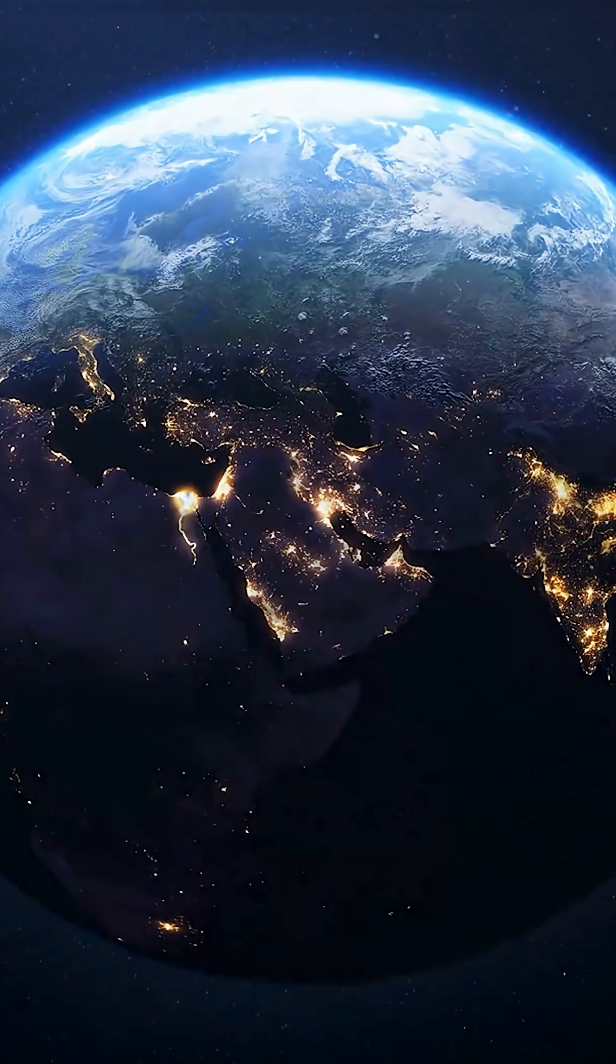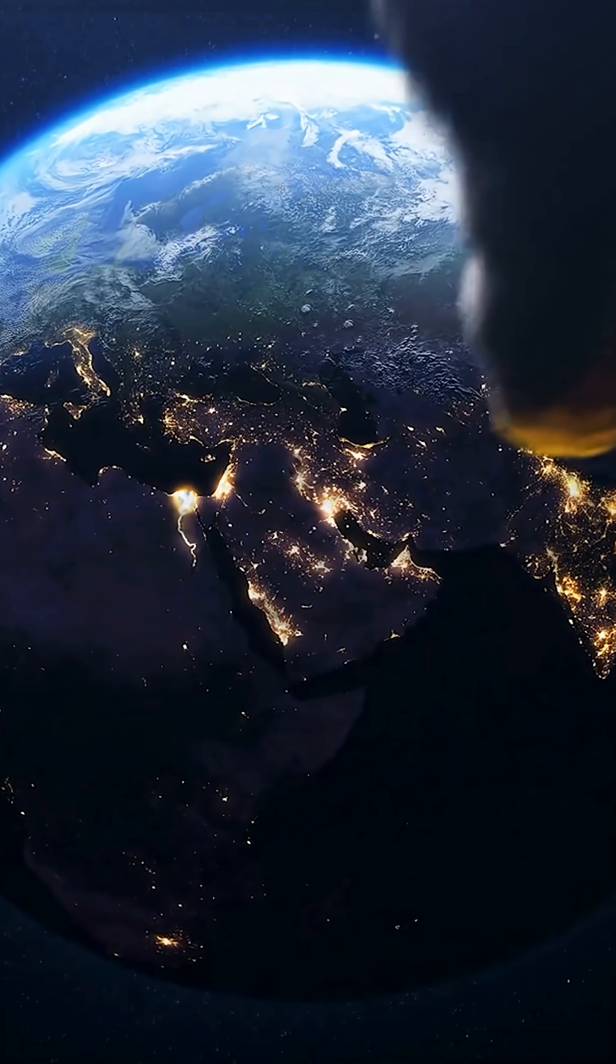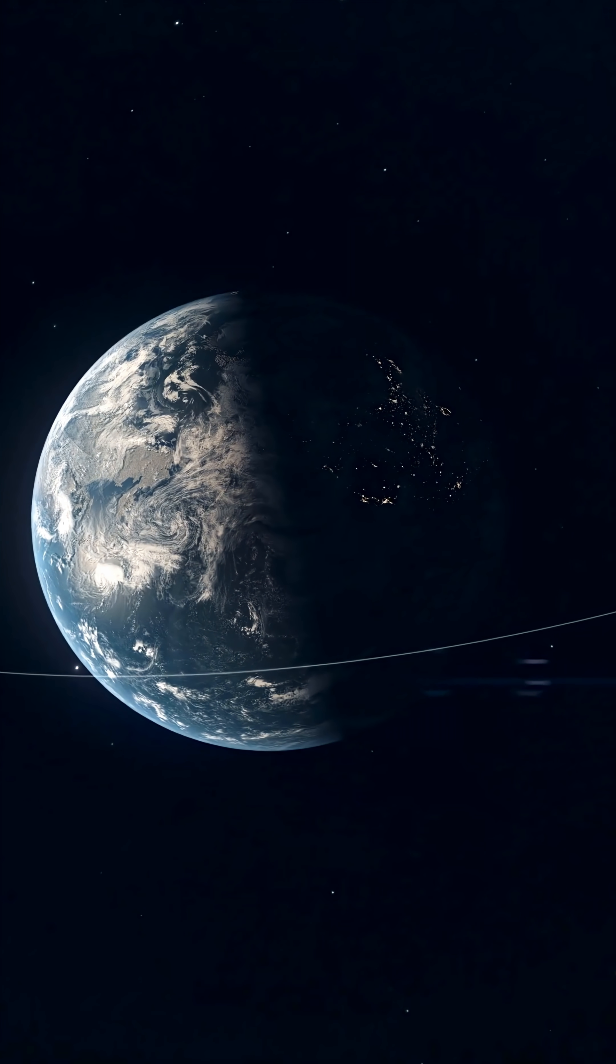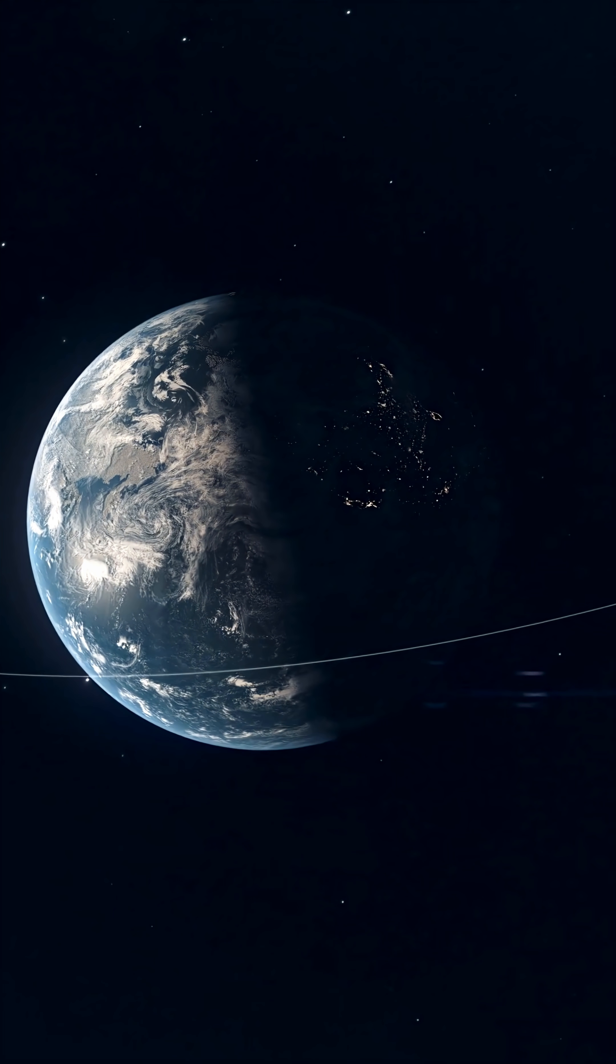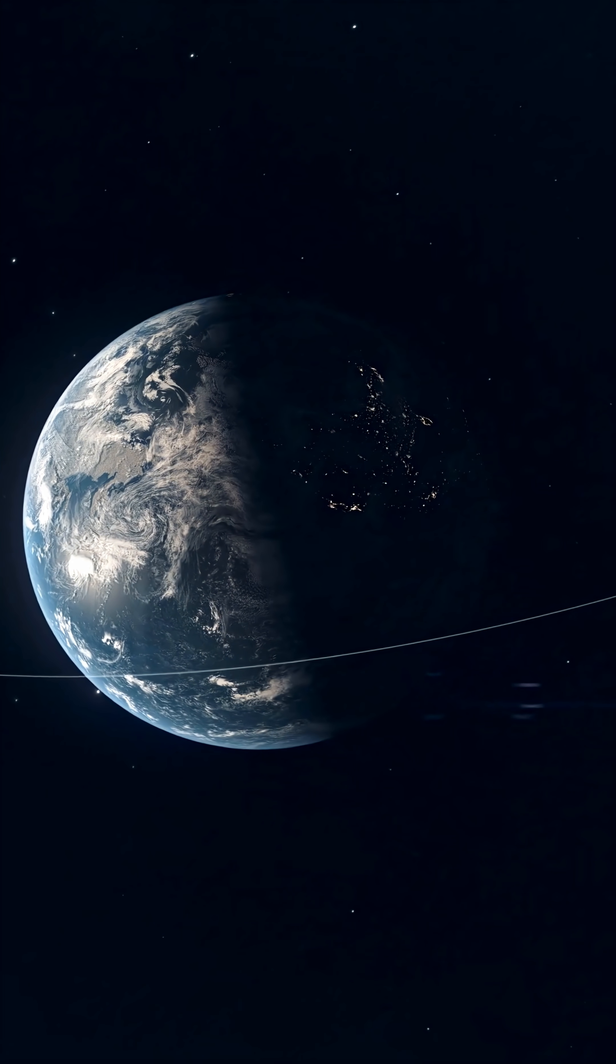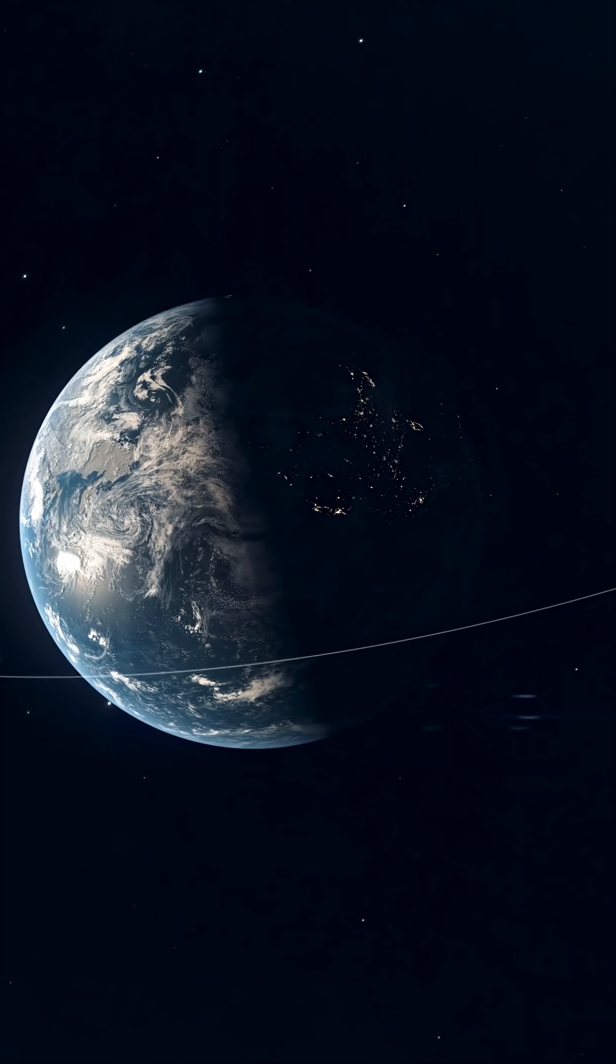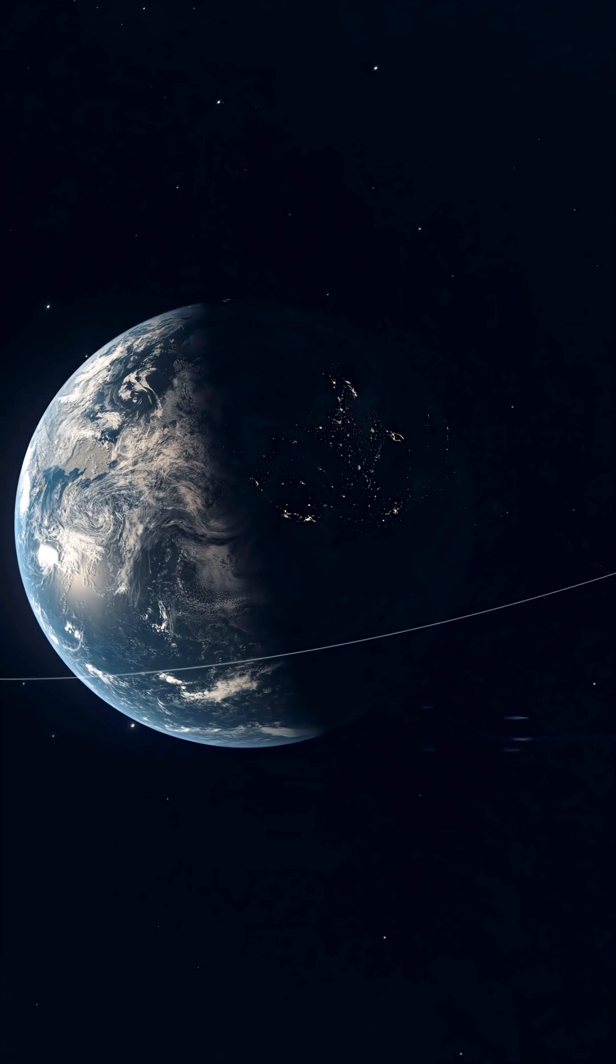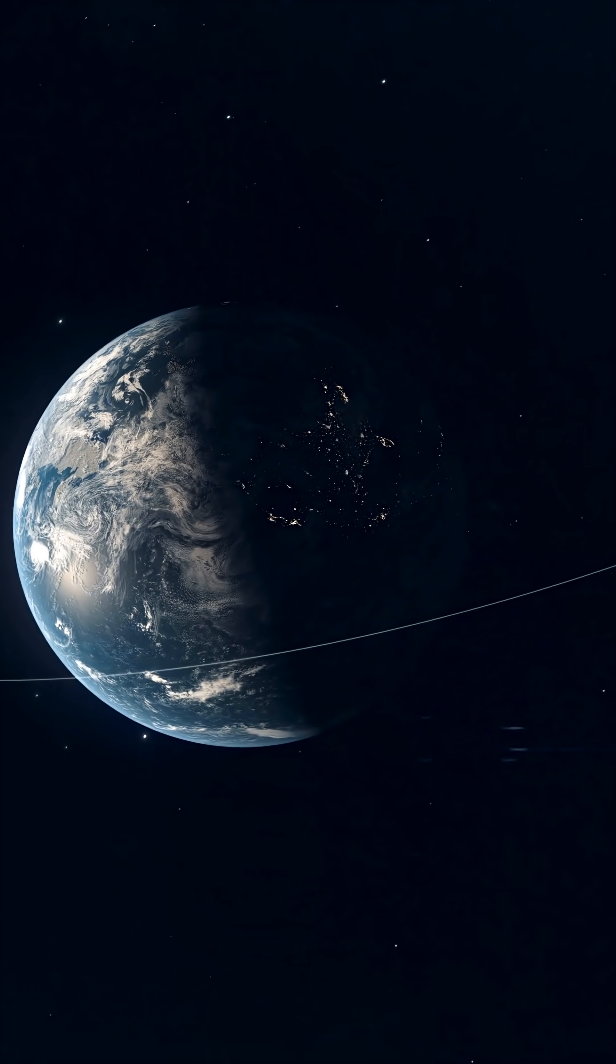But Earth has its own sphere of influence called the hill sphere, a sort of invisible bubble around our planet where Earth's gravity is stronger than the sun's.